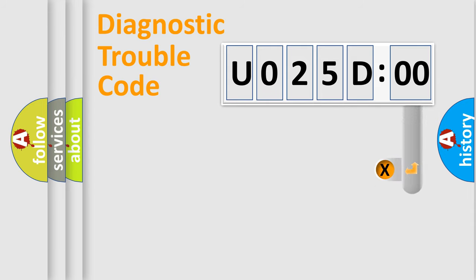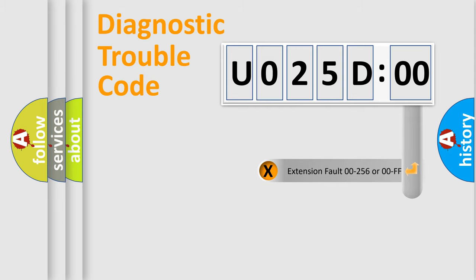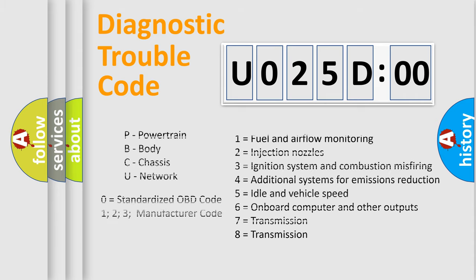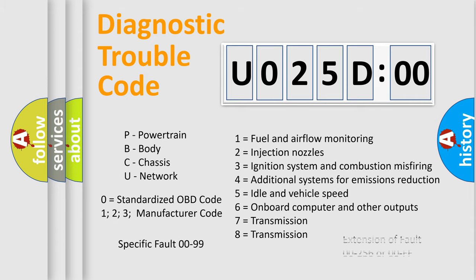The add-on to the error code serves to specify the status in more detail, for example, a short to ground. Let's not forget that such a division is valid only if the second character code is expressed by the number zero.